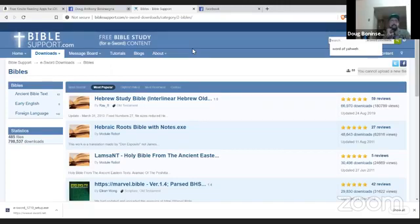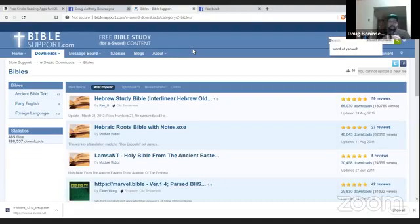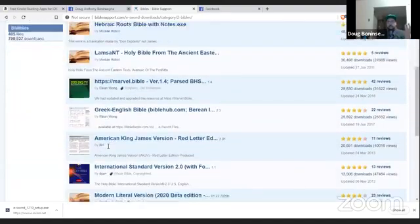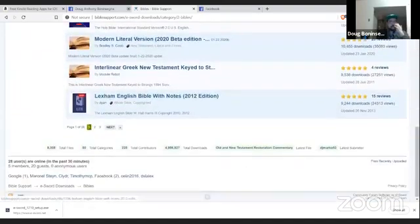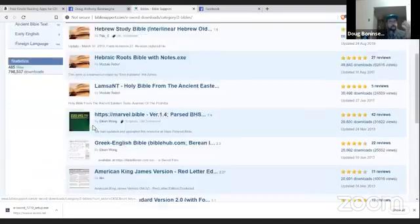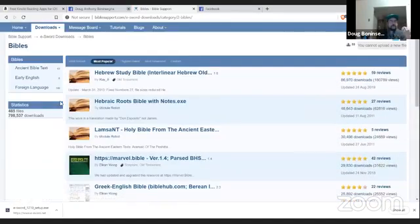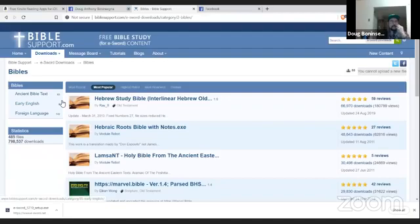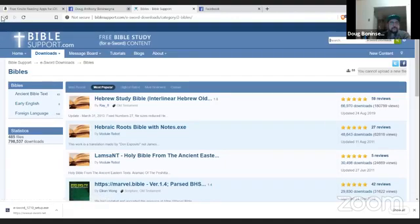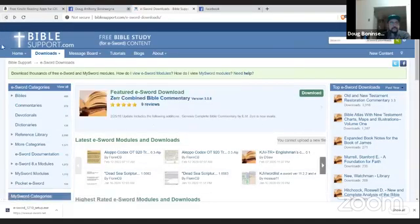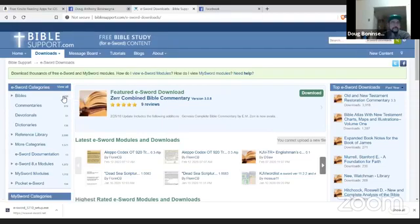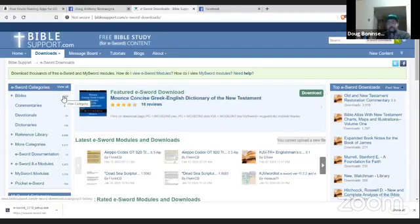You just type in on the search box all the way to the top right. You basically type in whatever translation you want. If it's the TS 1998, you type in the Scriptures 1998. If you want to restore the name King James, you type in that. Or you can just scroll down with your mouse, and you can see they have so many. This is the eSword ones. I think there's at least close to 500 Bibles for the eSword, just for the eSword.